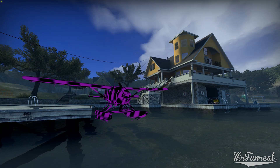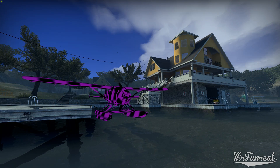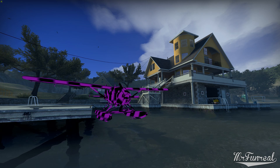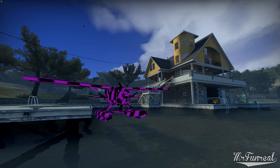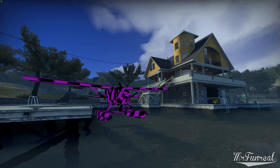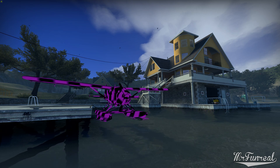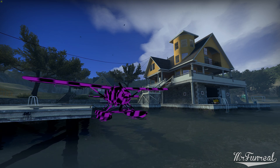If a model appears to be pink and black checkered, it couldn't load its material or texture. This video covers all four reasons as to why this might happen and how to fix it.